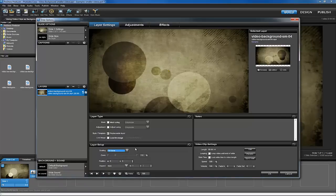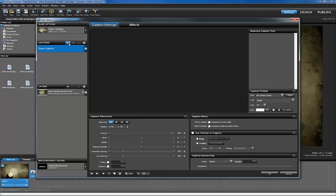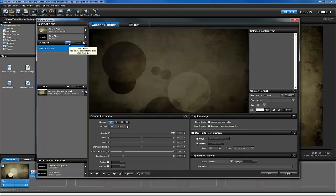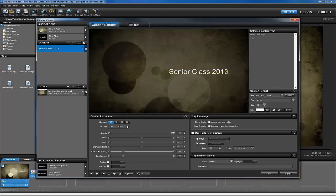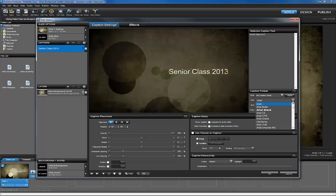Now, let's click on the plus icon in the Captions pane to create a new caption. In the Selected Caption Text area, I'll add my text for my title slide, and then customize the text using the caption options.